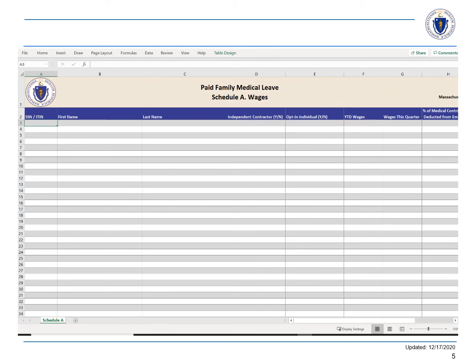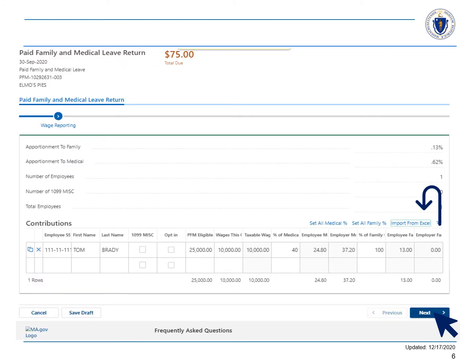Once you've entered your information, save it to your computer. Choose the File Return link next to the period that you would like to file. Select the Import from Excel link, select Import, and then select Choose File. Navigate to your saved template and select Import.